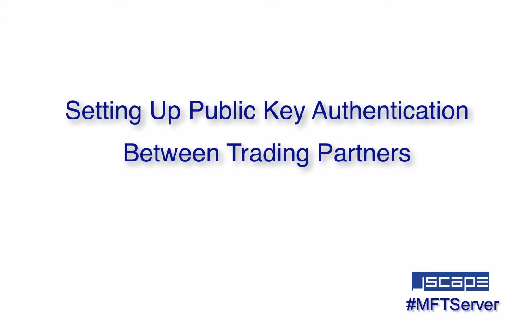Last time, we taught you how to set up trading partners on Jscape MFT server. In the example, we showed you how to connect to a remote trading partner using that trading partner's SFTP service. However, we only used password authentication.